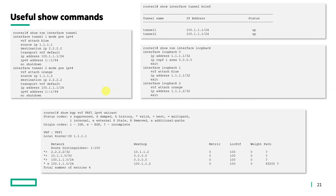Some additional useful show commands: 'show run interface tunnel' dumps all tunnel interface configurations on the system. 'Show interface tunnel brief' shows the status of tunnels as up or down. 'Show run interface loopback' dumps all loopback configurations. 'Show BGP VRF' for the IPv4 unicast address family dumps the routing tables and next hops for listed prefixes.